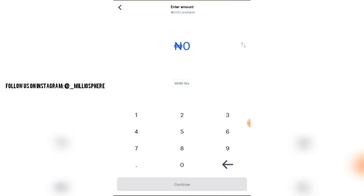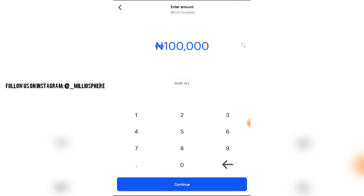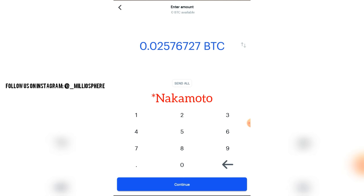If you want to send, you click the send button and it asks you what amount you want to send. It will give you an option to change it to your Naira or Bitcoin equivalent. Note that what you're seeing may be in a smaller unit of Bitcoin called Satoshis — named after the founder of Bitcoin, Satoshi Nakamoto. For example, 0.02576727 Satoshis — once it becomes 1, it becomes 1 Bitcoin. You put in that value if you have it in your wallet and press send.